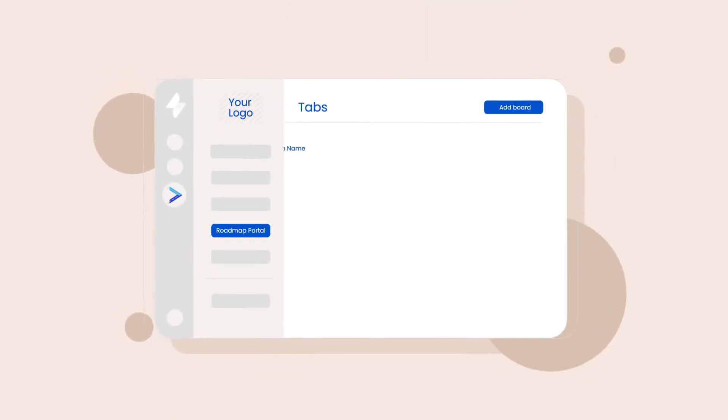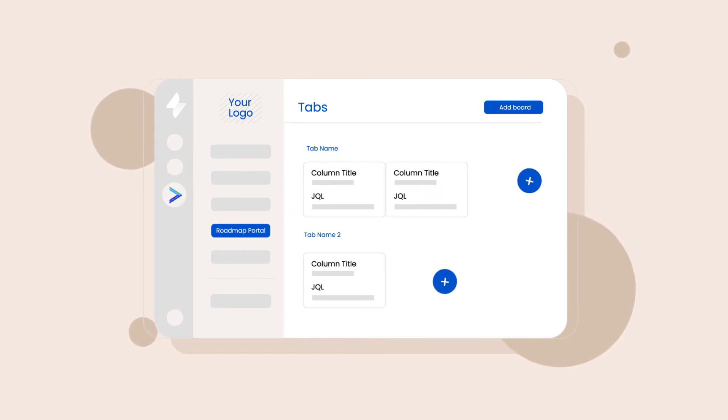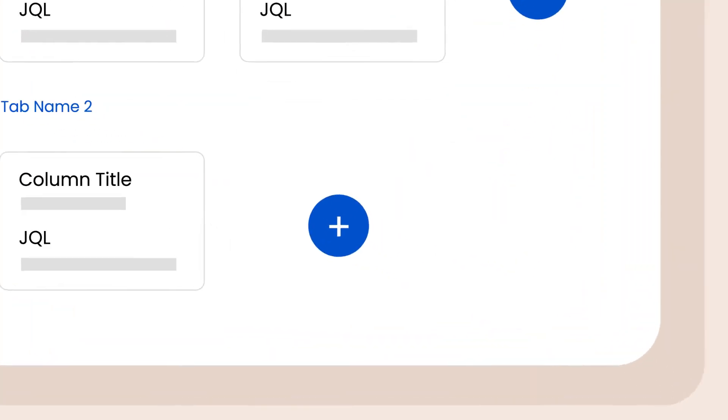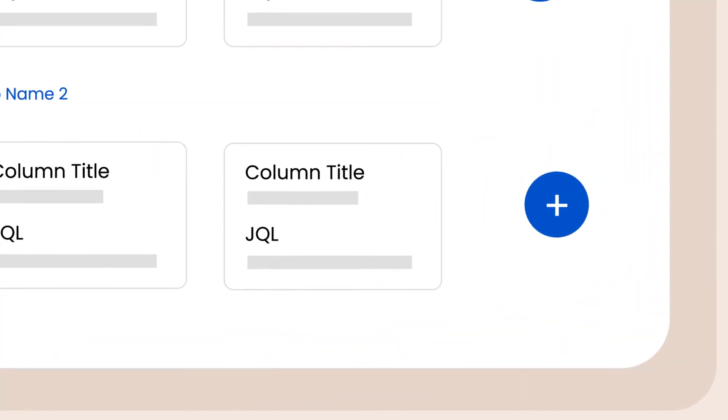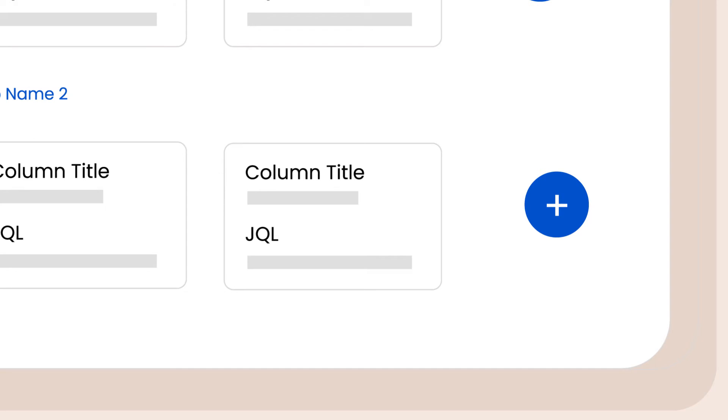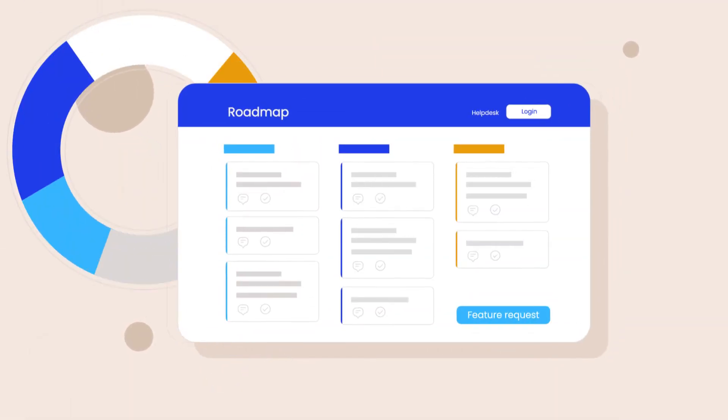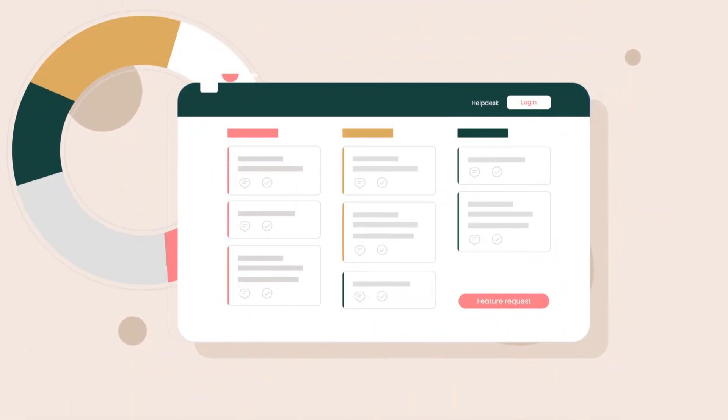Roadmap Portal is highly customizable and can be configured through JQL to meet any product management process. It can even be branded with your organization's logo and color scheme.